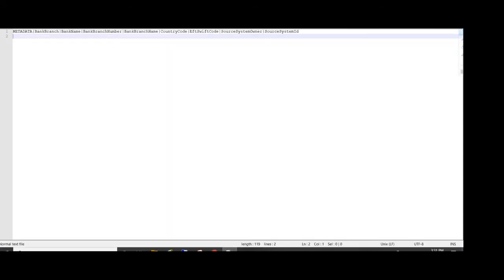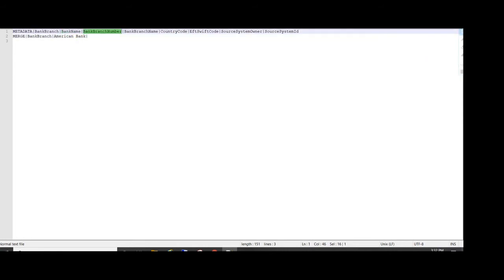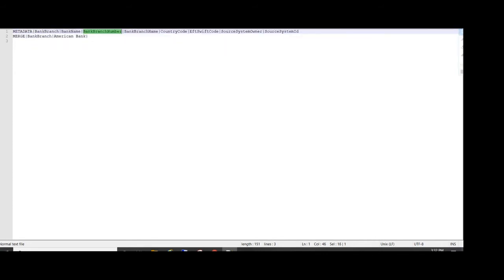Now we will load the bank branch details. For that we require the bank branch fields: bank name, branch number, branch name, country code, and source keys. I will share the link in the description for the sample data template. We will prepare the data template — first 'merge', then bank name is 'American Bank', which we gave in the earlier data template, then bank branch number.